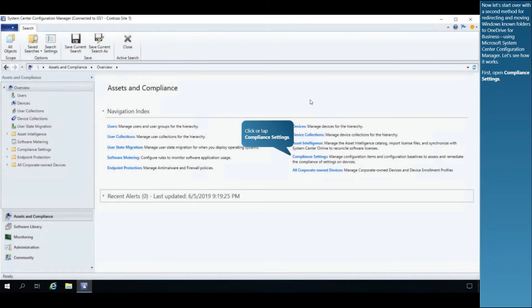Now let's start over with a second method for redirecting and moving Windows-known folders to OneDrive for Business using Microsoft System Center Configuration Manager. Let's see how it works.